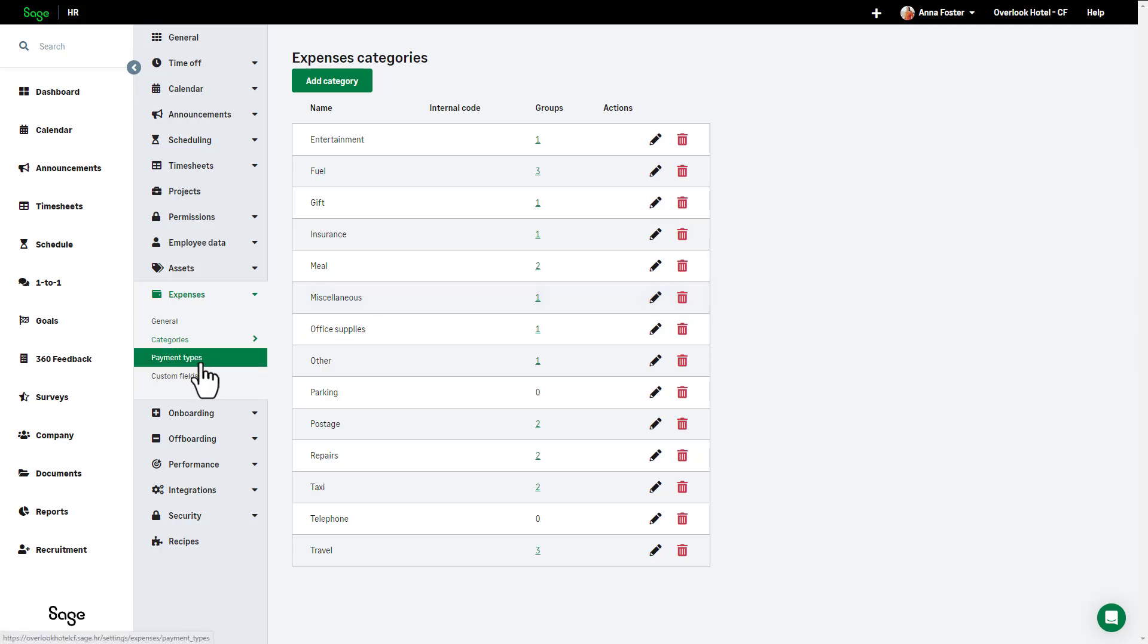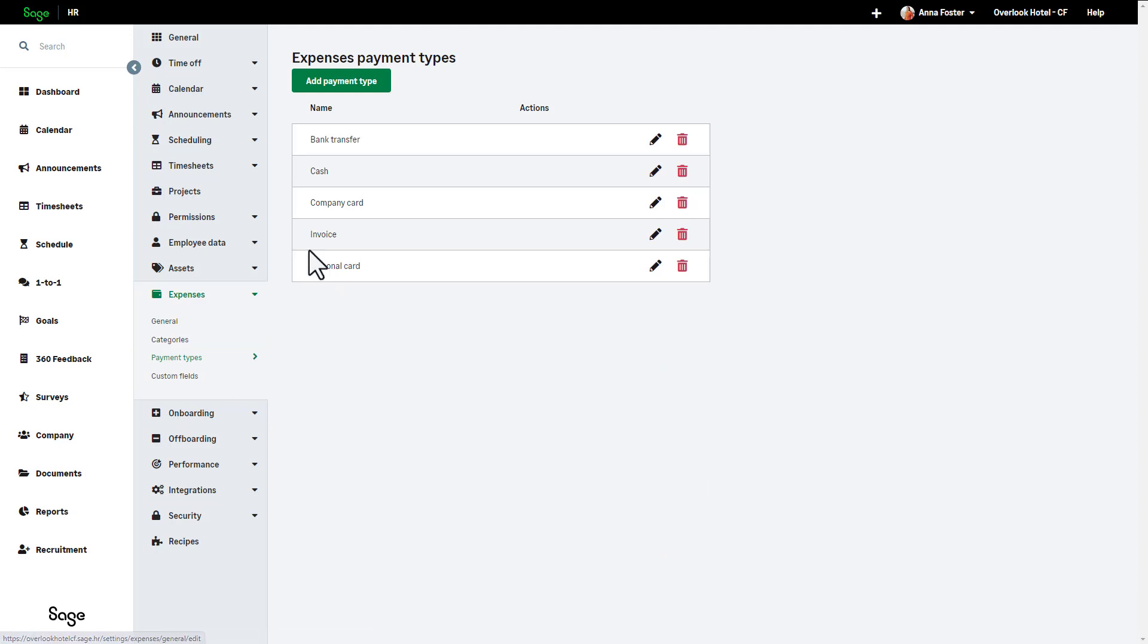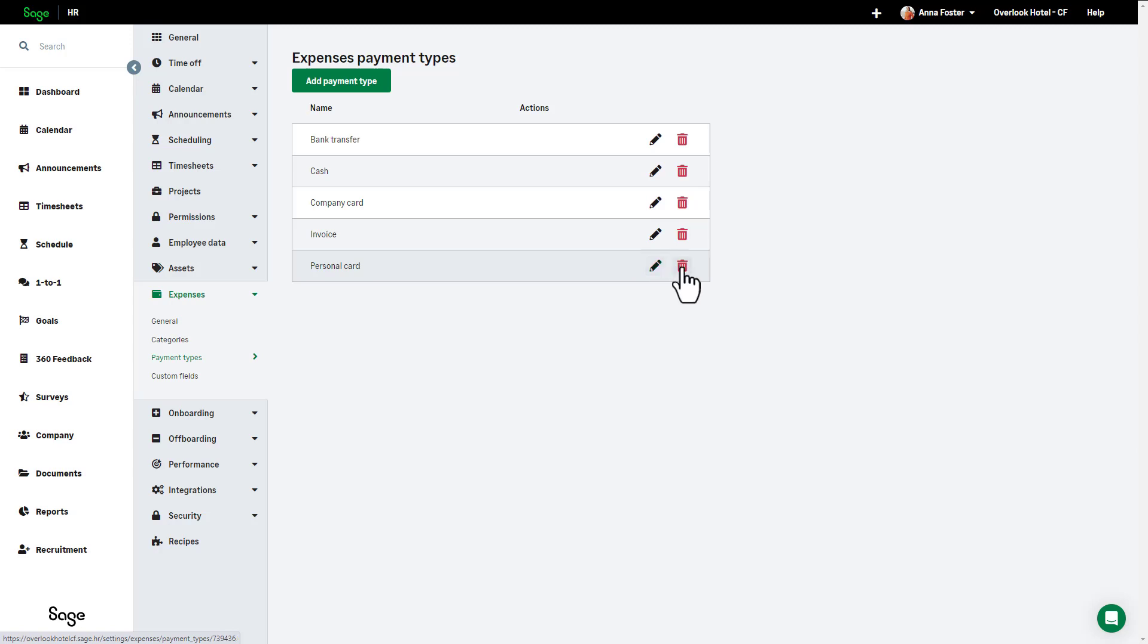Payment types is a way to allow an employee to accurately record how they pay for something when they add an expense. There are default payment types already in Sage HR, but you can edit these or create new ones. Click on Payment types from the expense option in the settings menu. From here, you can view your existing payment types and you can edit or delete them.